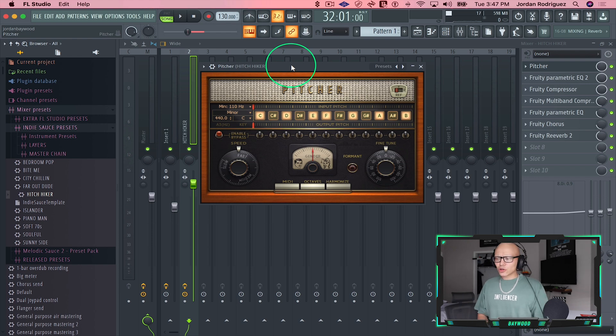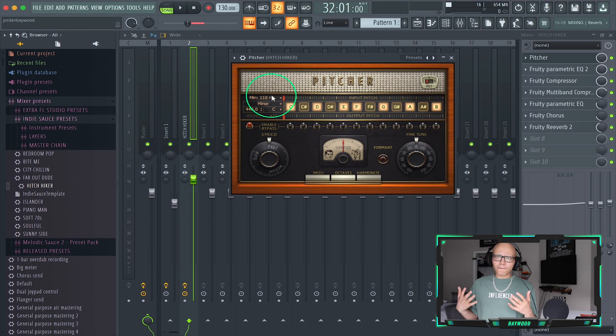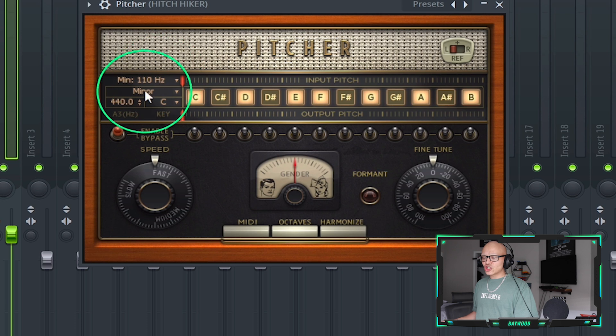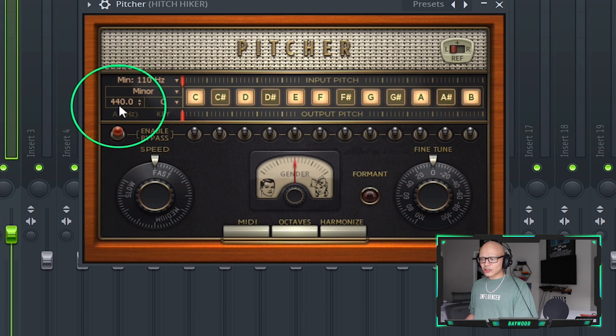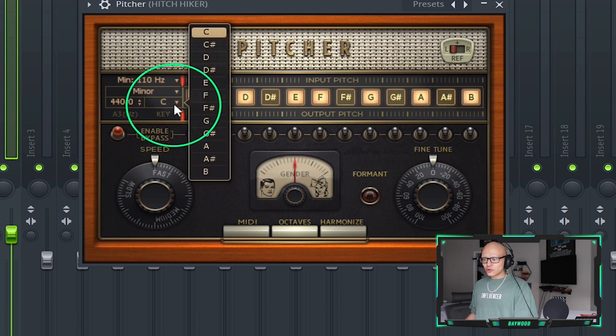Pitcher is an extra download with FL Studio. Remember, the first thing we found was G minor, so we're going to change the C to G.